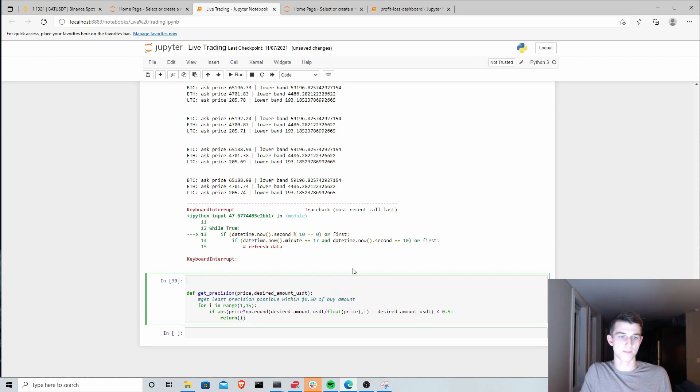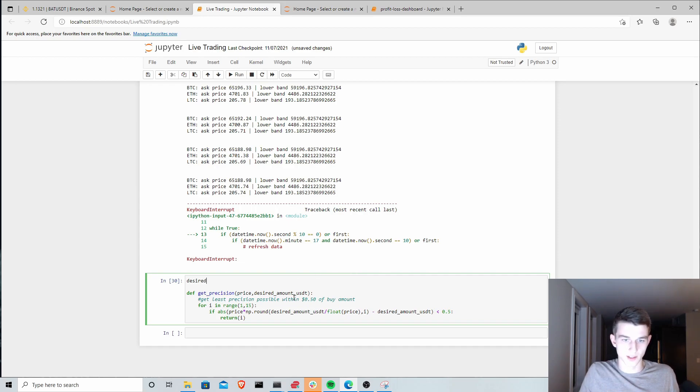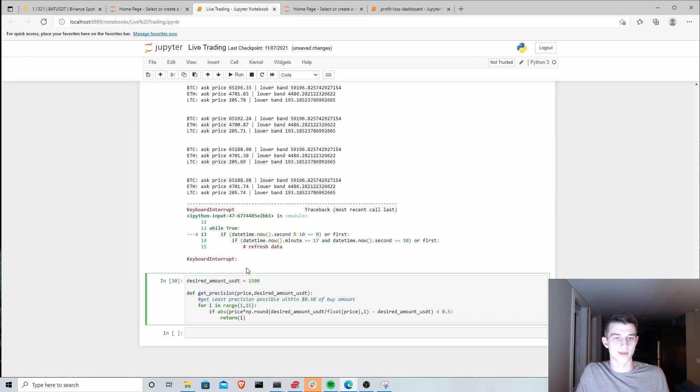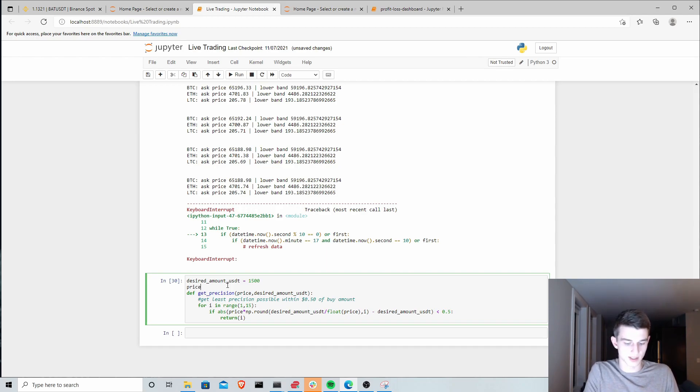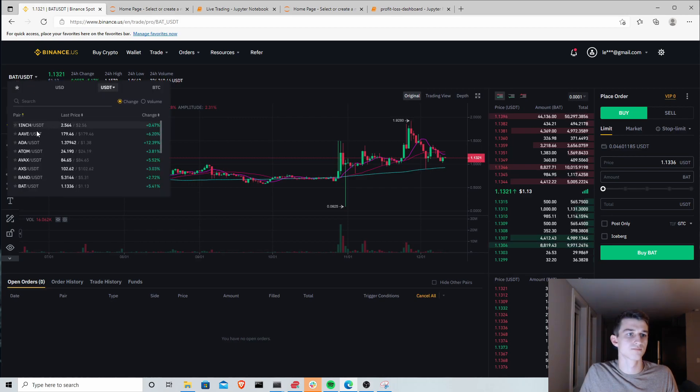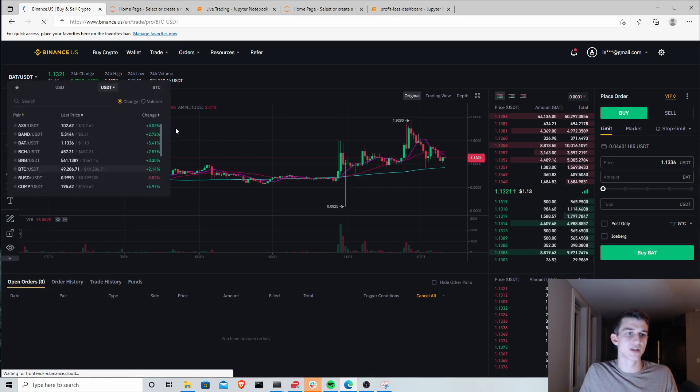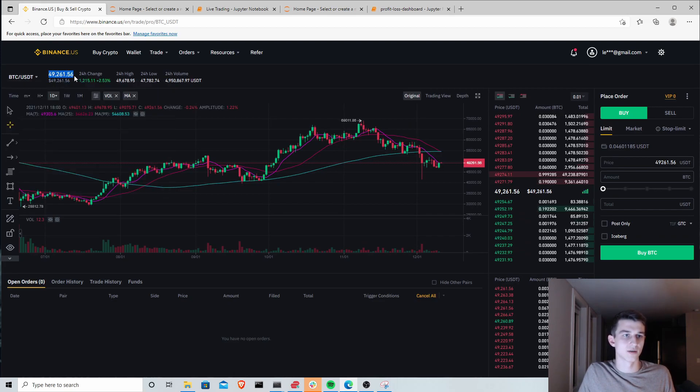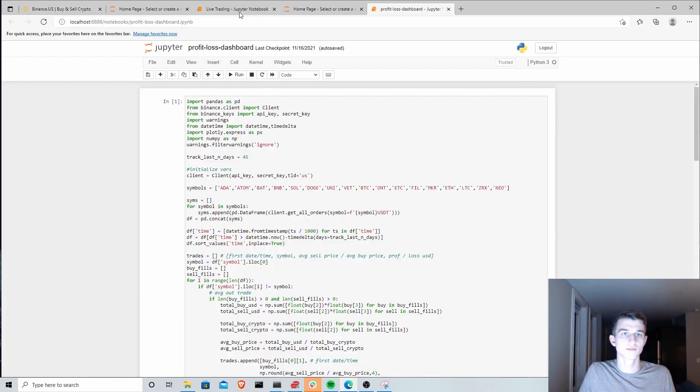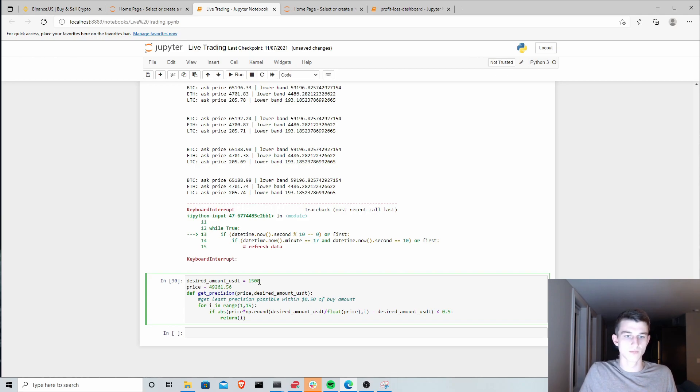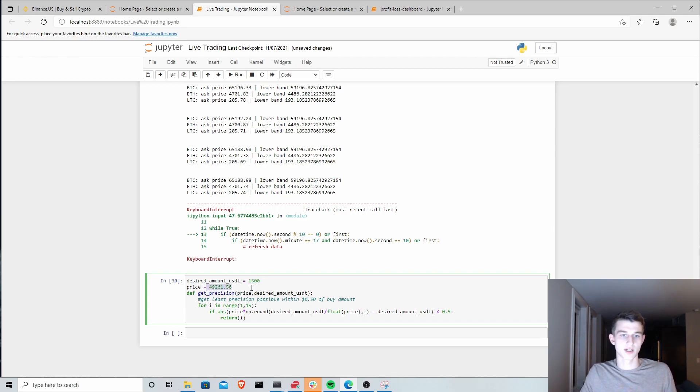For example, let's just use a desired amount US dollars of $1,500. This is the amount we want to buy or sell. Then we'll say the price, let's just use Bitcoin as an example. What is the price right now? These are parameters you would pass to the function, but this just to kind of exemplify this. We'll just use this price. Let's say we want to buy $1,500 worth of Bitcoin at $49,261.56.